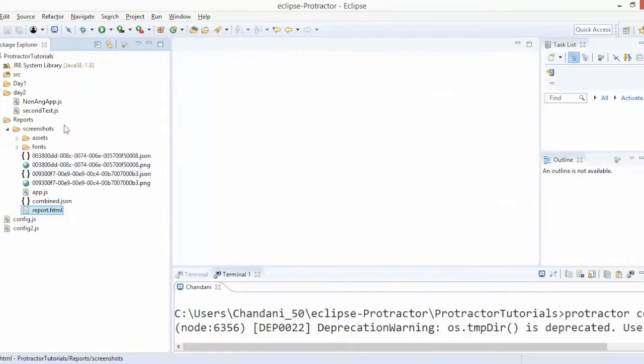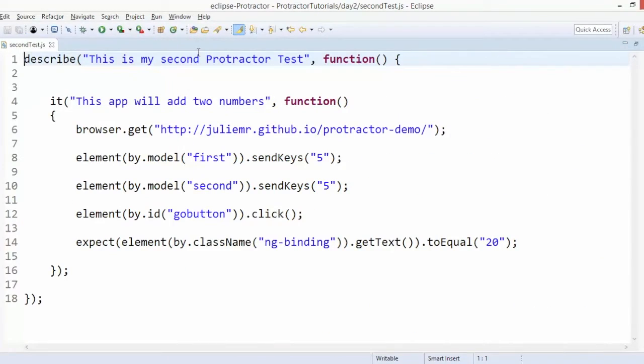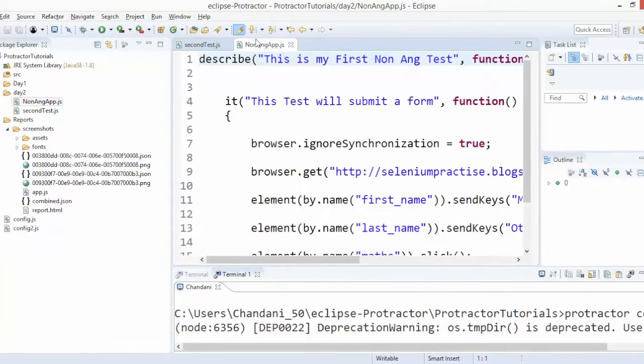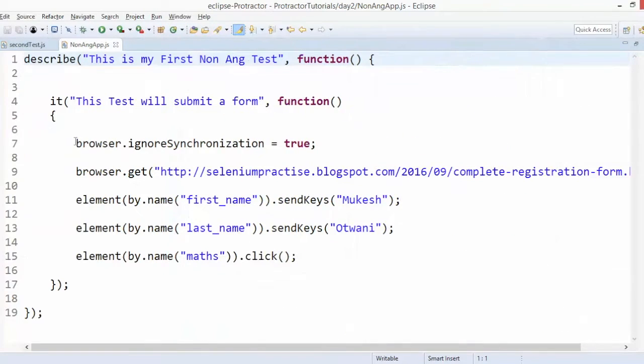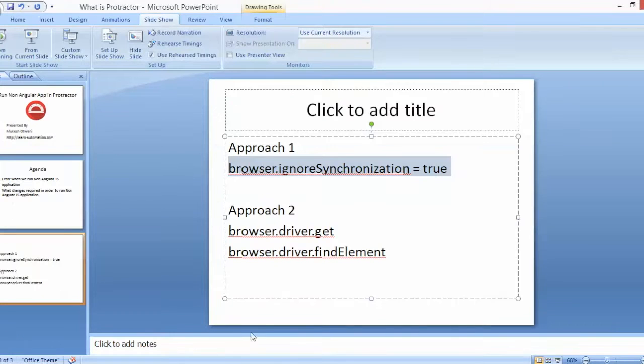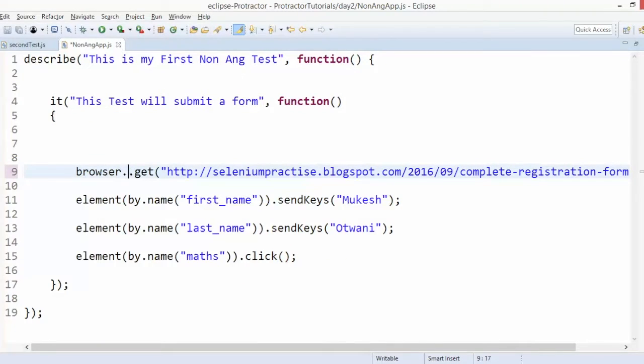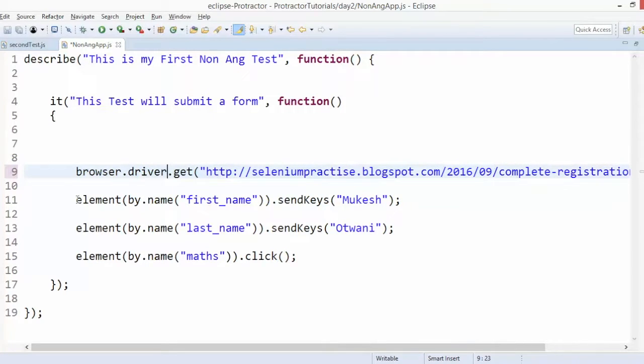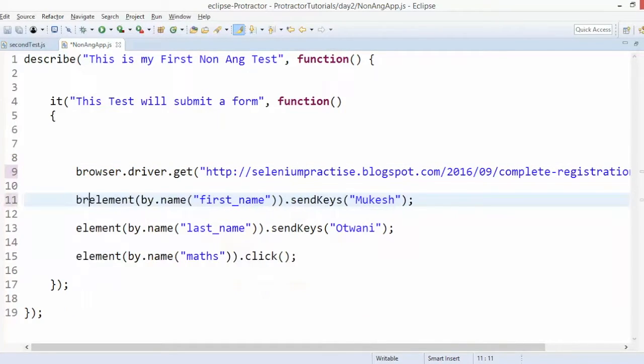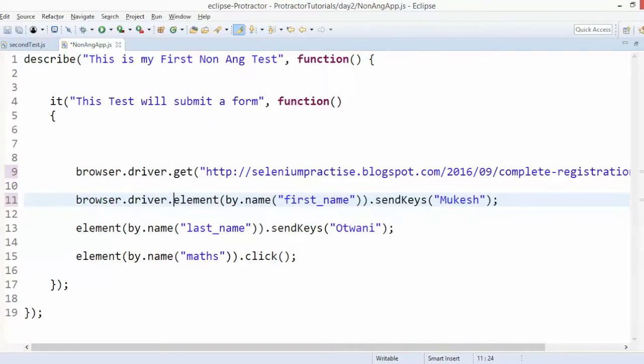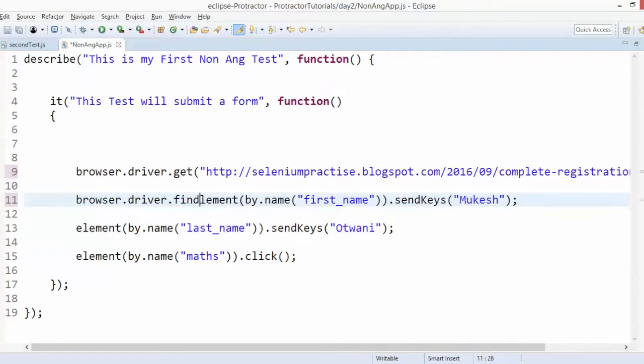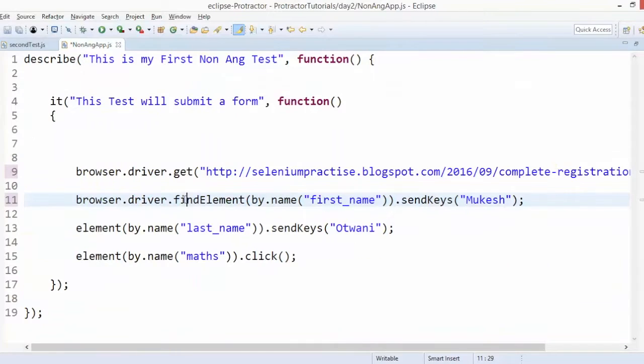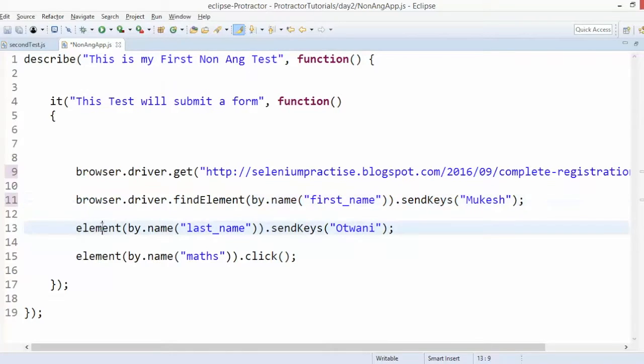Another way also we can see. If you don't want to add this particular sentence, then you can directly save browser.driver.get. Let's say driver.get, browser.driver.findElement. So this is also acceptable.